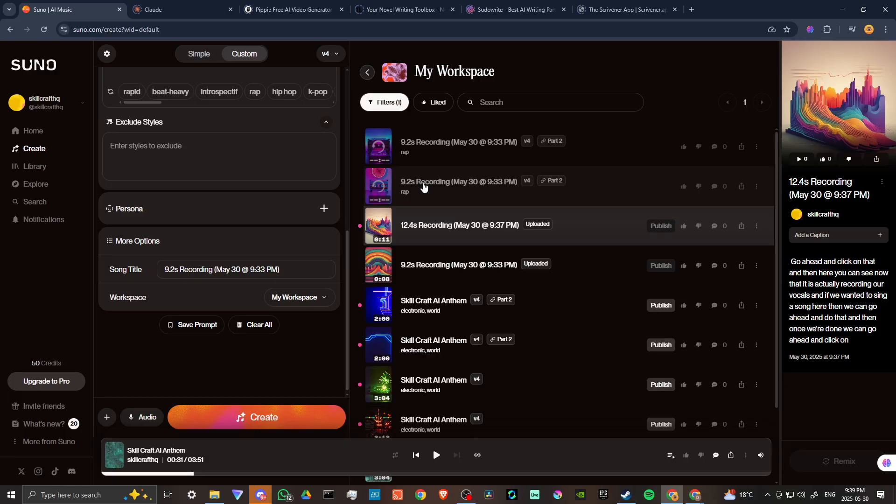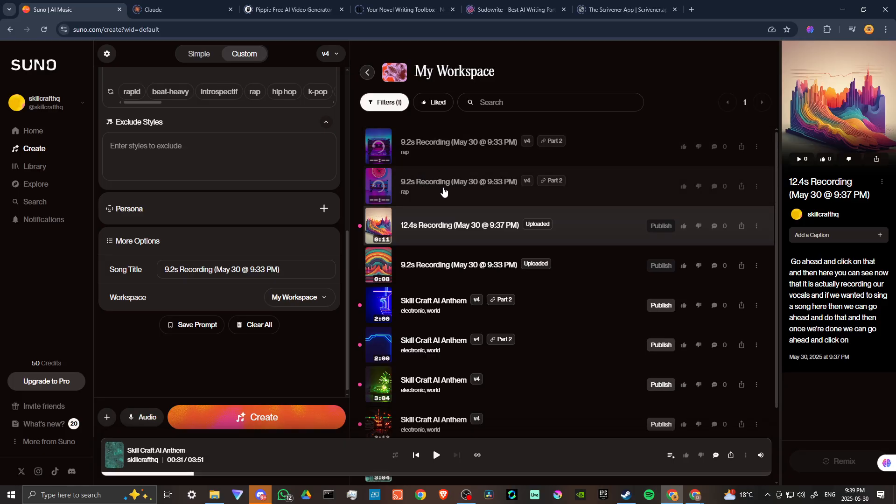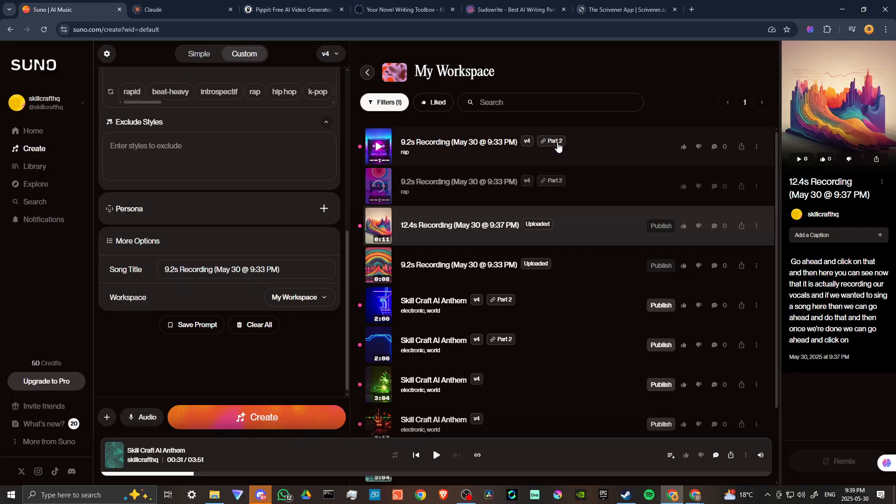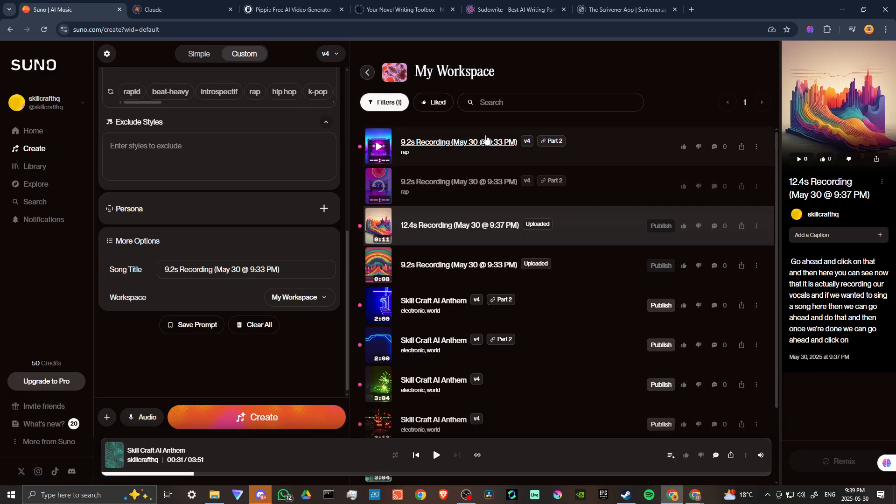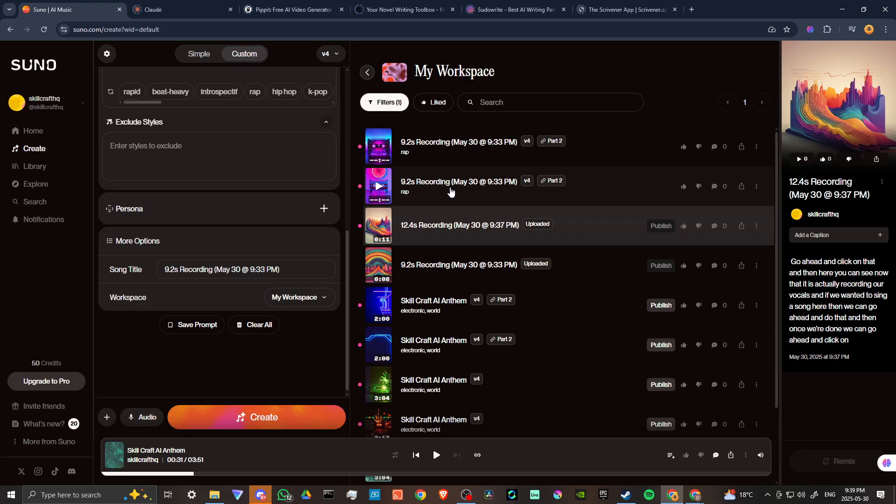Now you can see that Suno is going to create an extension of our vocals, but this is actually going to be its own song. When that's done, you can also see here that it says part two, so this is part two of the upload that we just put, but this is actually going to be its own song.